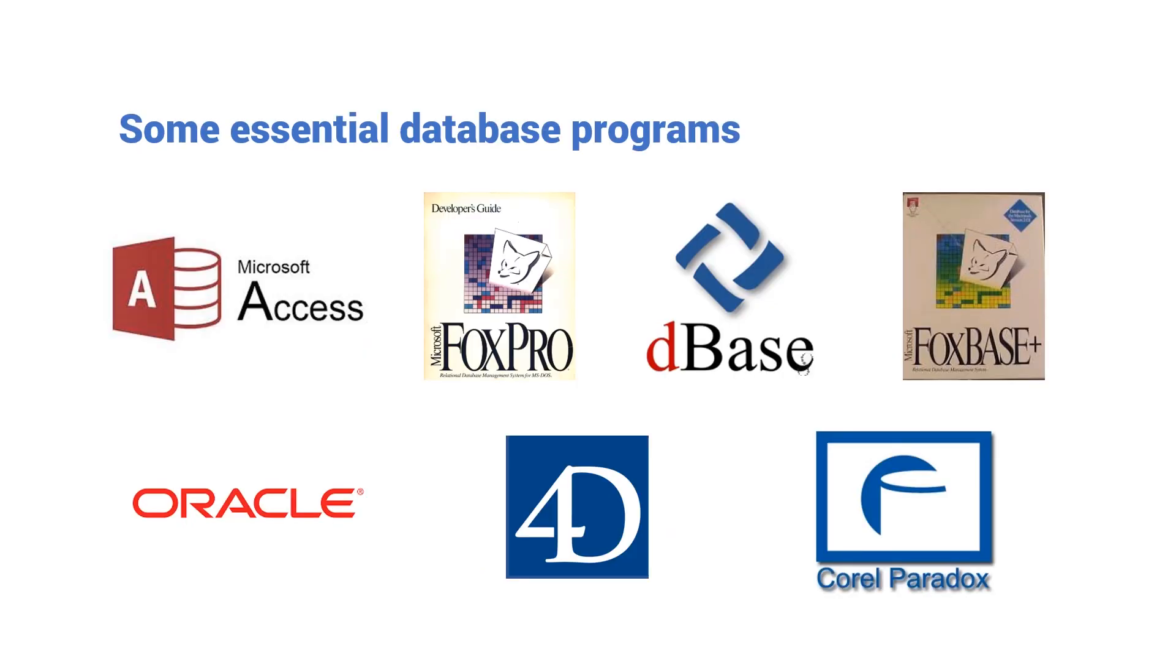Some essential database programs are Microsoft Access, FoxPro, DBase, Foxpress, Oracle, Fourth Dimension, Corel Paradox etc.